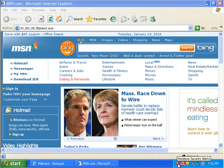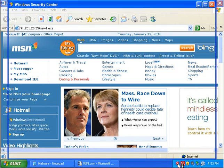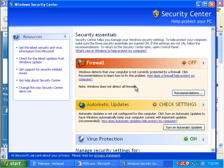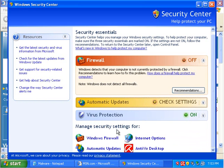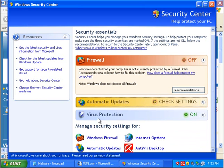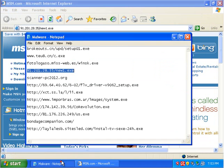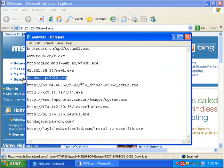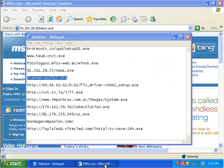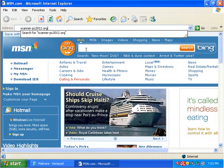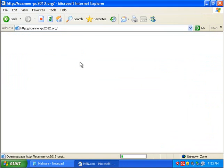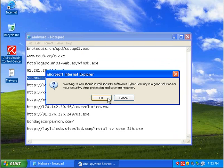That's a little bit of a rogue. I don't know. That's weird. That popped up there. Scanner PC 2012.org. This is a great rogue.